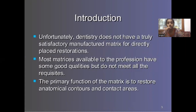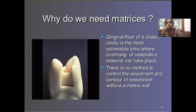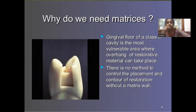As an introduction, dentistry does not have a truly satisfactory manufactured matrix for directly placed restorations. Most matrices available to professionals have some good qualities but do not meet all requisites. The primary function is to restore the contact and contour. The gingival floor of a class 2 cavity is the most vulnerable area where overhang of restorative material will occur, and there is no other way than to create an artificial temporary wall to control the placement and have the correct contour of restoration.